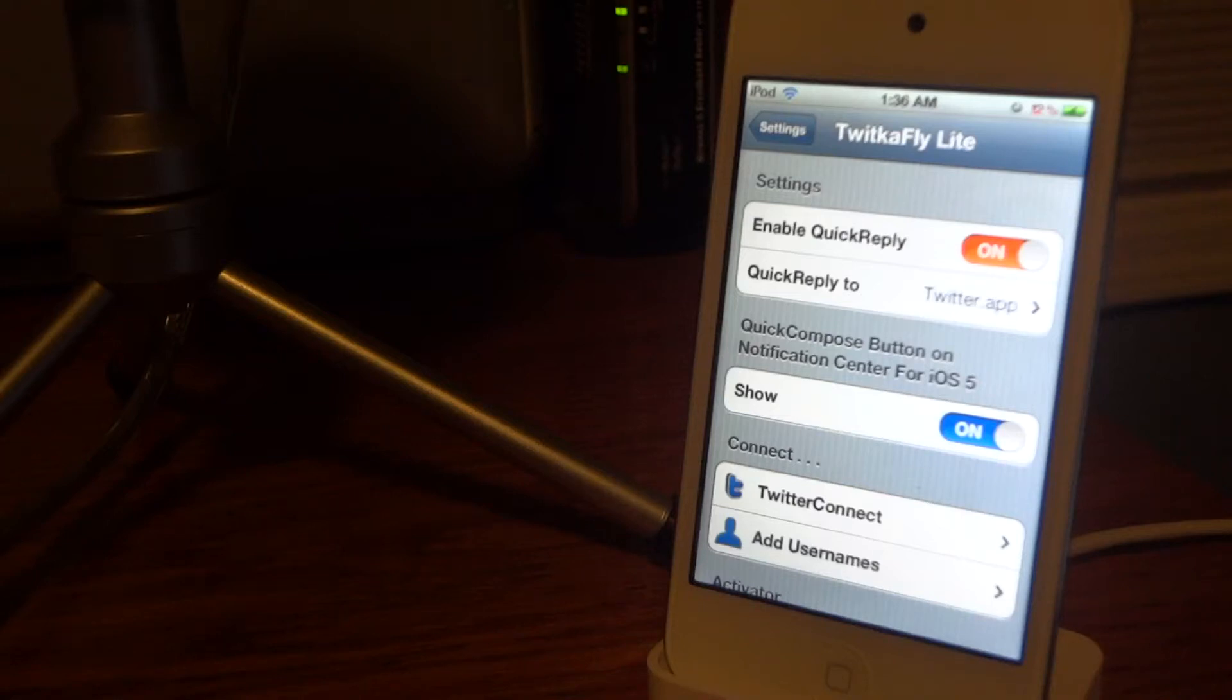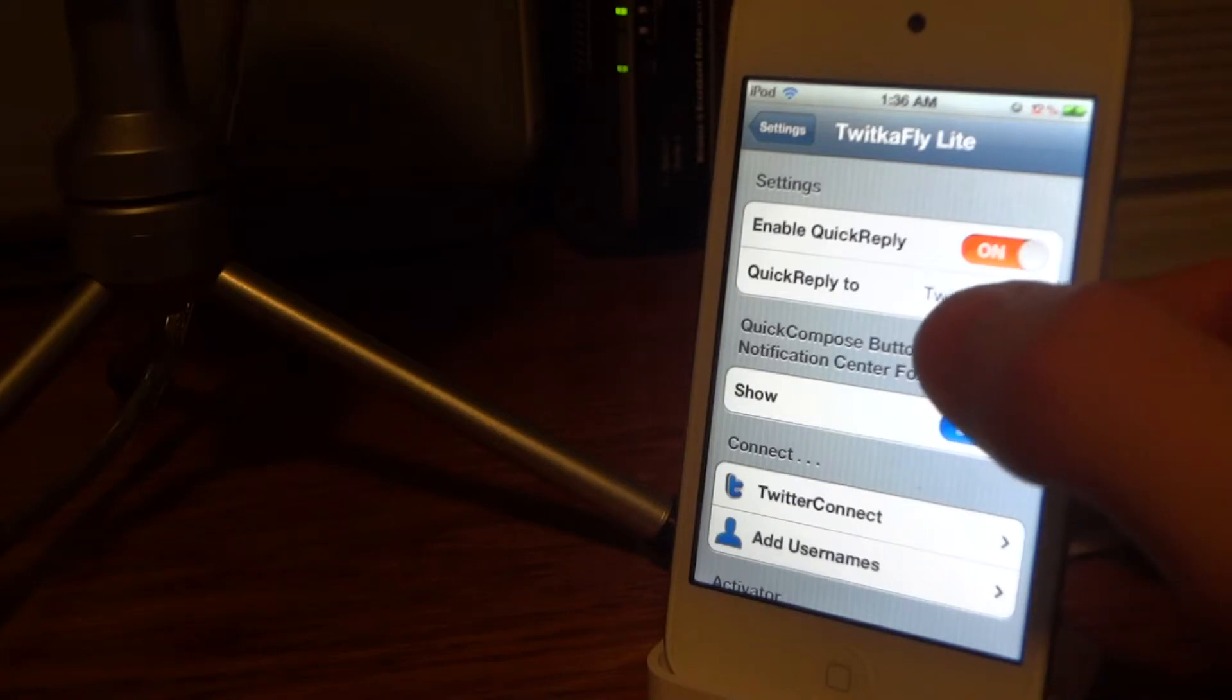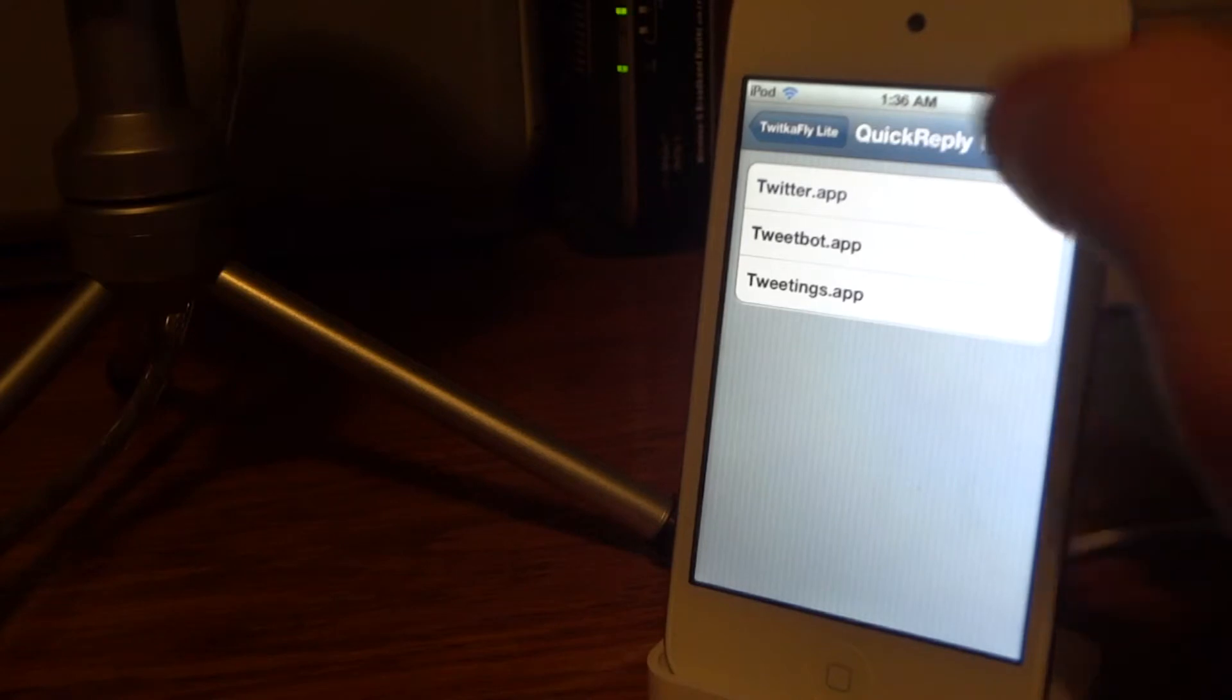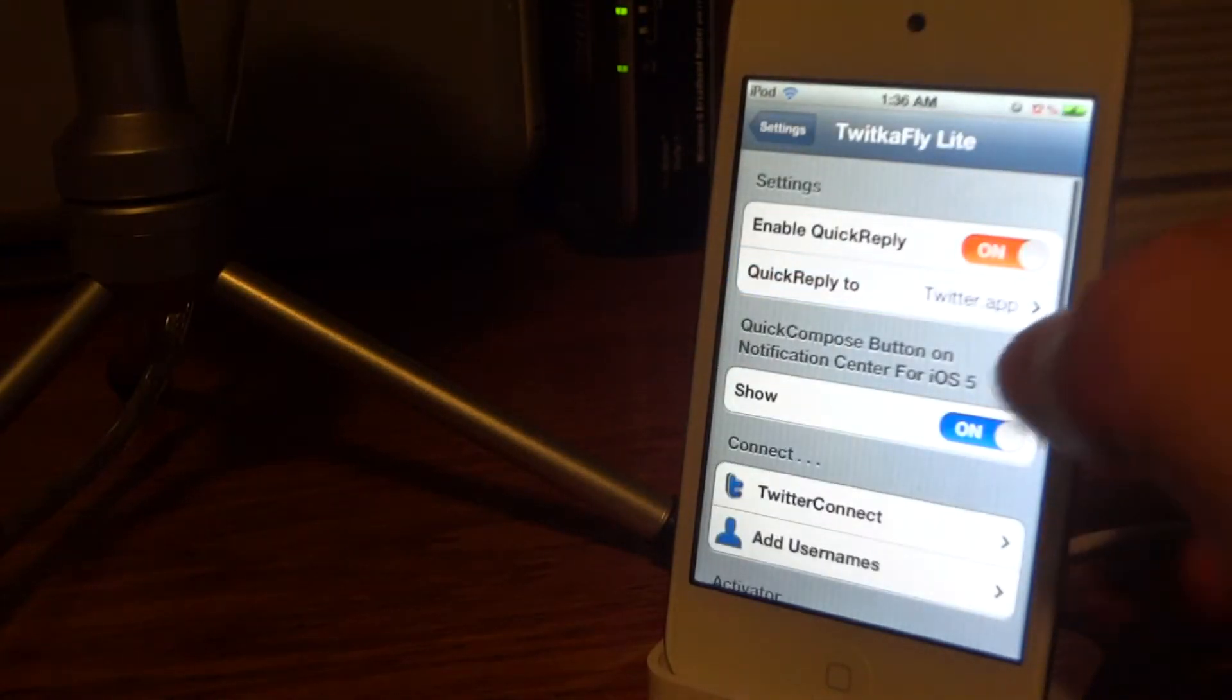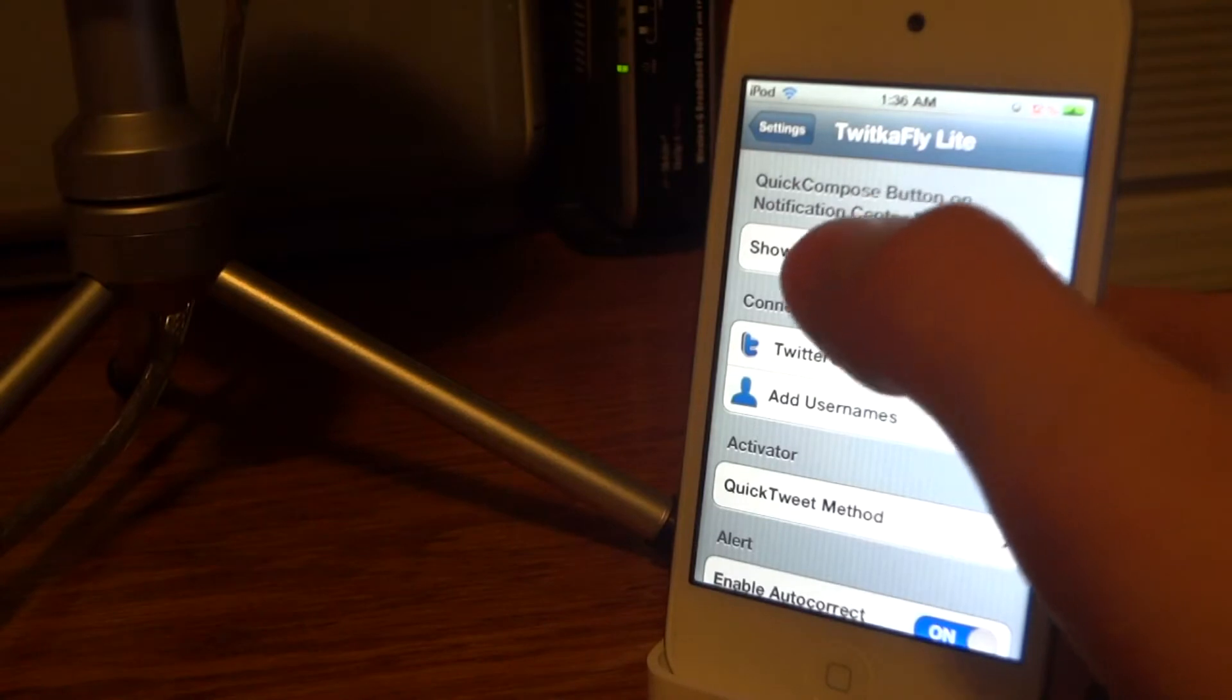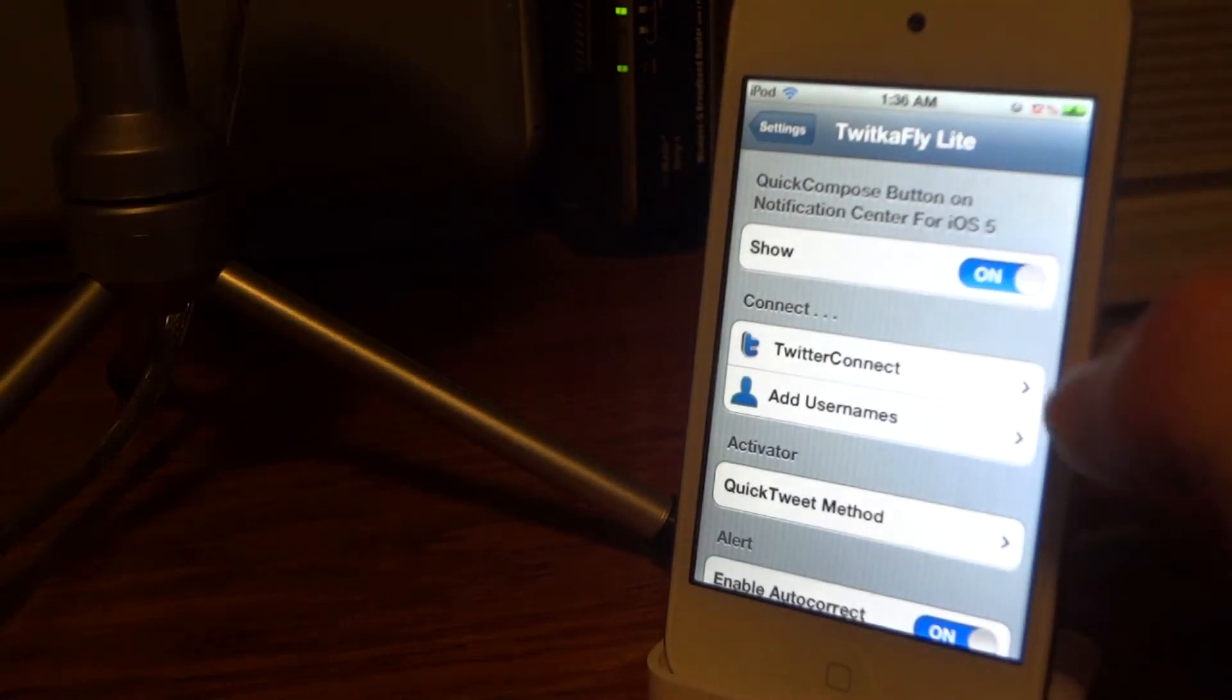Hey guys, what's up? Let's talk about Twitkafly. Go into your settings after you download this and click Quick Reply to make sure Twitter.app is selected. You're going to need the Twitter app to do this. Under Quick Compose, if you want to quick compose a message from your notification center, make sure that is on.